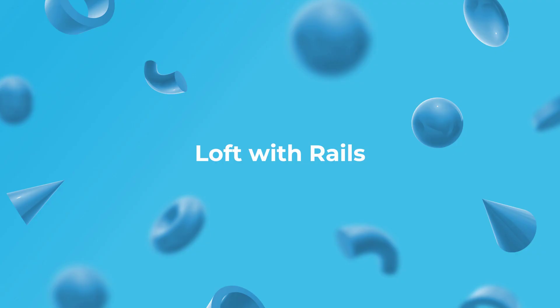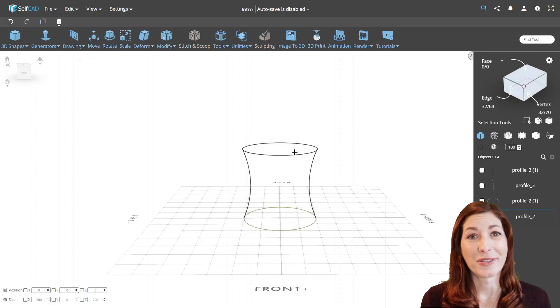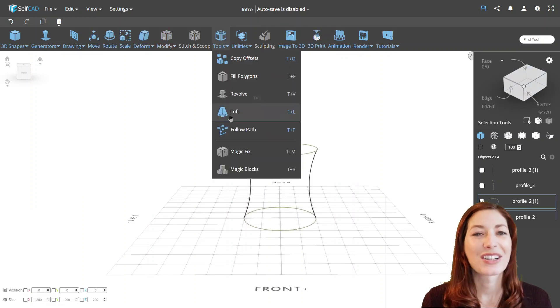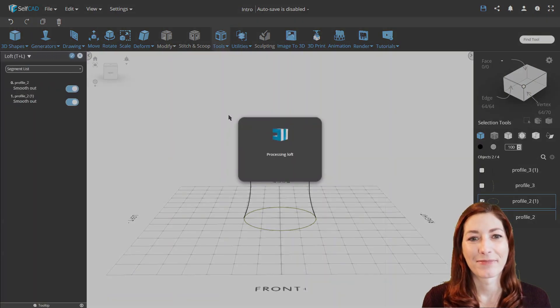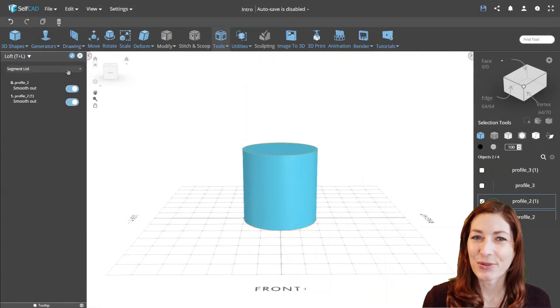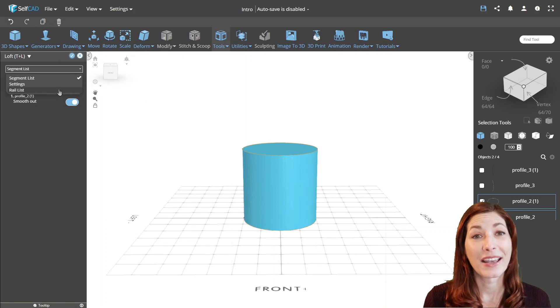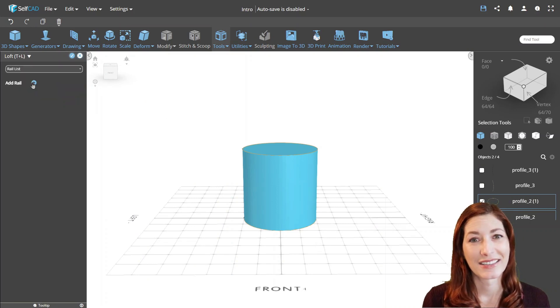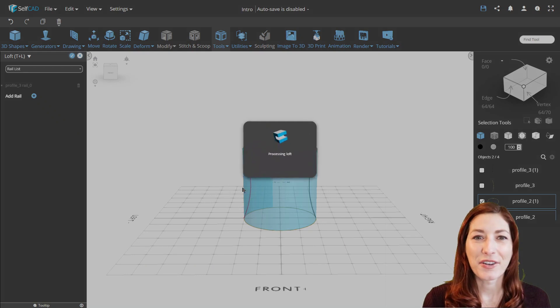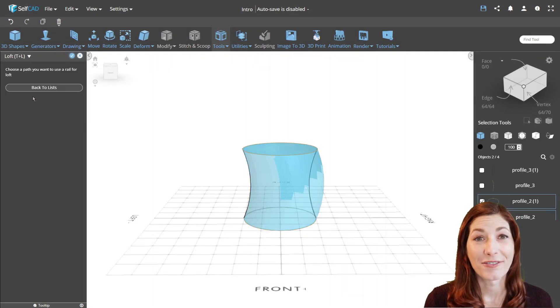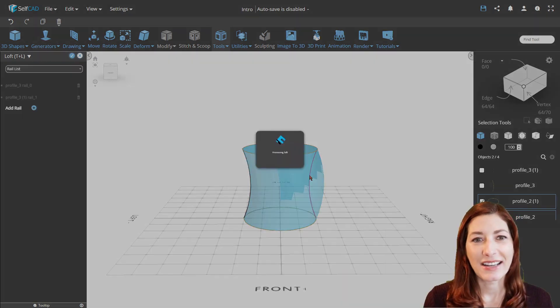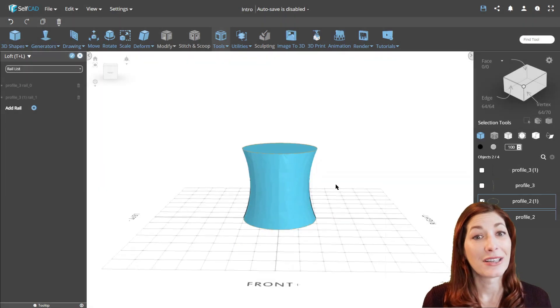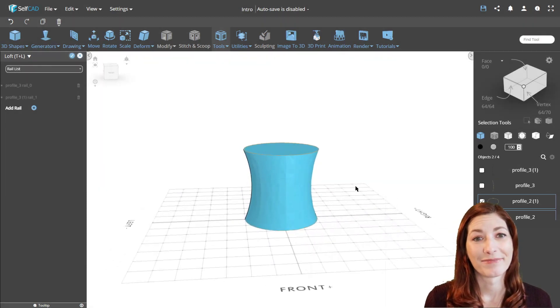Loft with Rails. Rails are an additional option for the Loft tool, allowing you to customize and reshape the connection between shapes. It's more of an artistic tool, especially helpful when working with organic shapes. You can add rails by drawing profiles between the starting and ending points of the Loft, with each rail connecting with every other profile used for its creation.